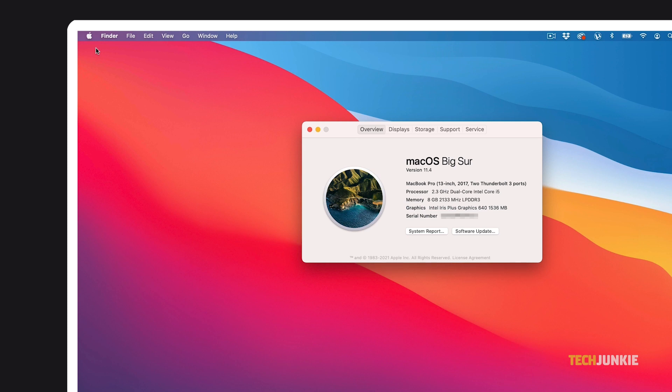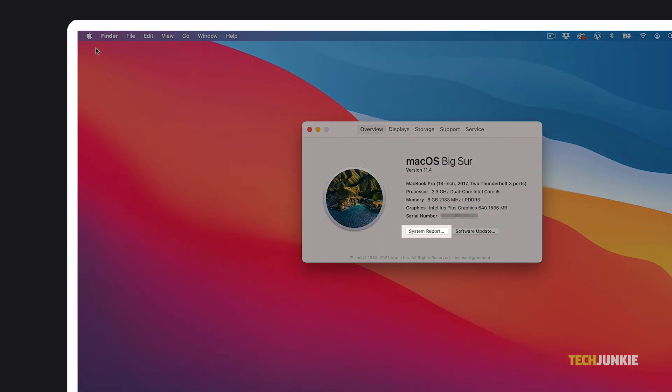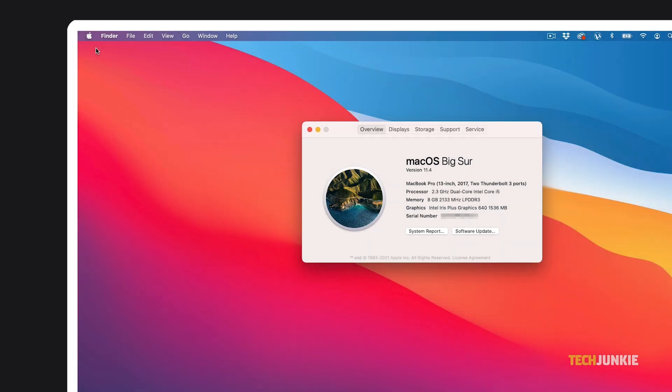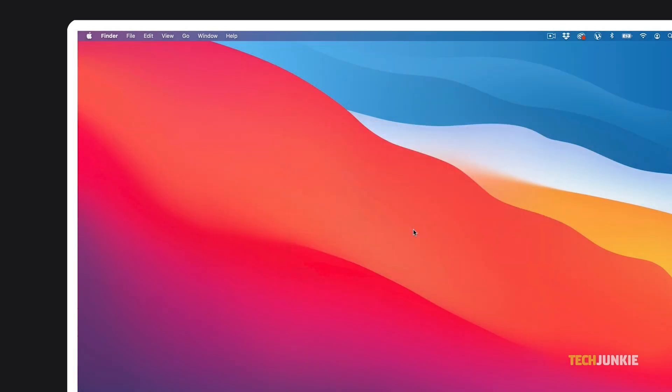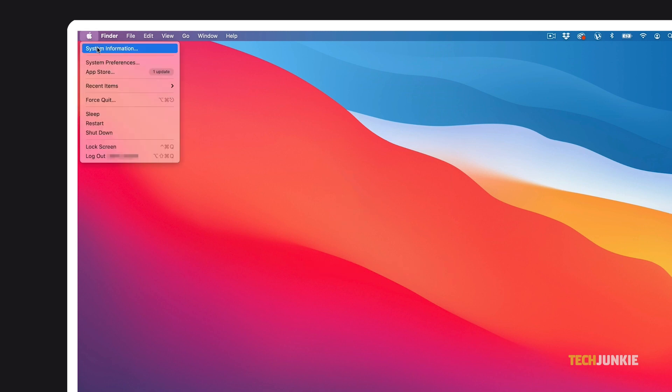For a more comprehensive report on your system, click on System Report below. To access this report directly, just press and hold down the Option key, then click on the Apple menu and select System Information.